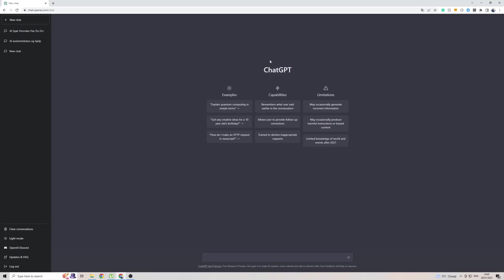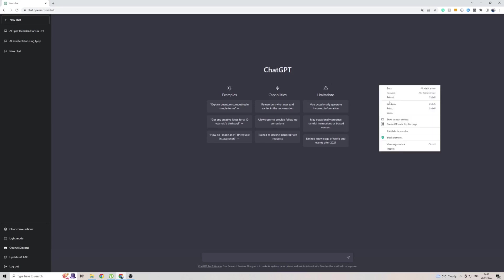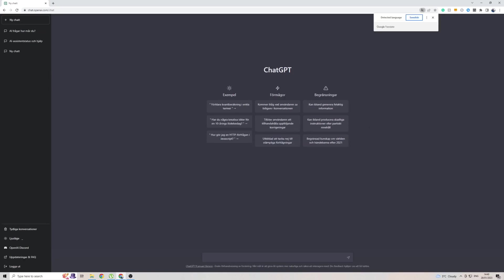Once you are on the page with ChatGPT, simply right-click on the screen and then click on Translate to. As you can see, I already said Swedish here, so the second I press this button, it's going to translate the entire page. There you go.